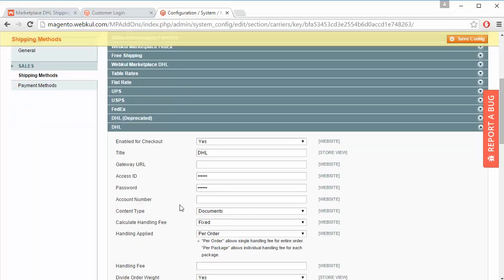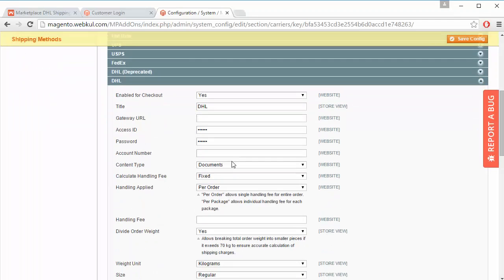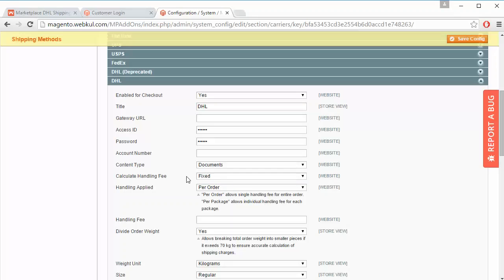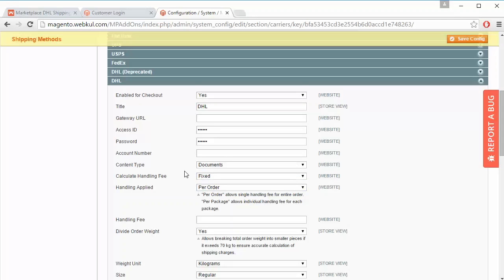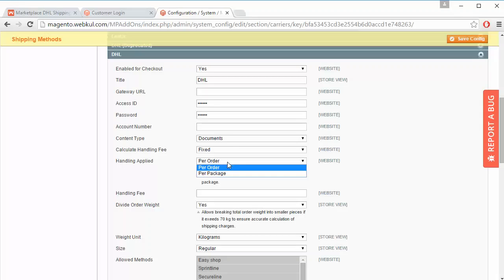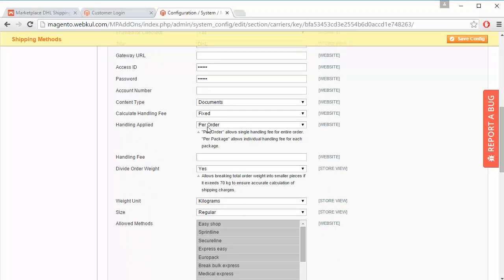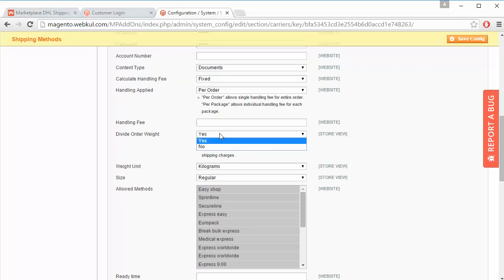Next is content type, where admin can easily select any content type. Then calculating handling fees — either fixed or percentage — and handling applied per order or per package. Admin can easily configure this as per the need of the marketplace. Admin can also enter the handling fee as required.